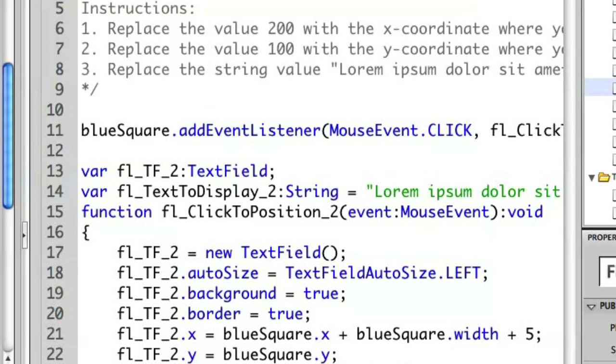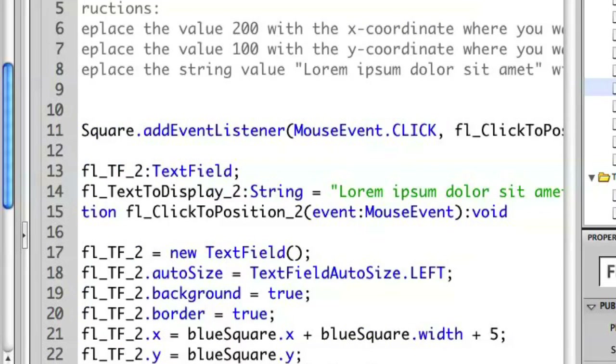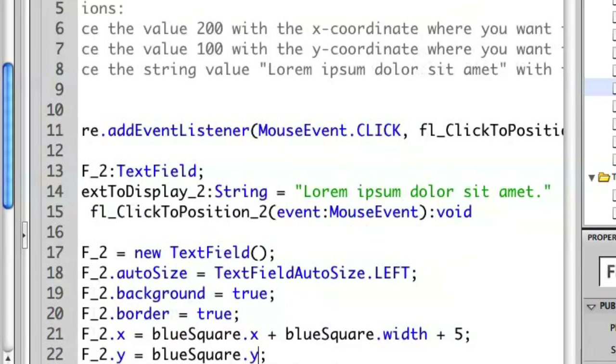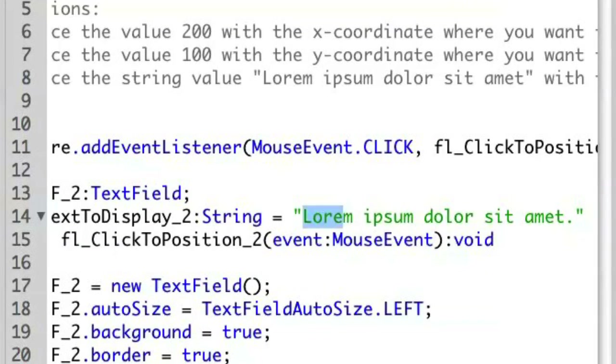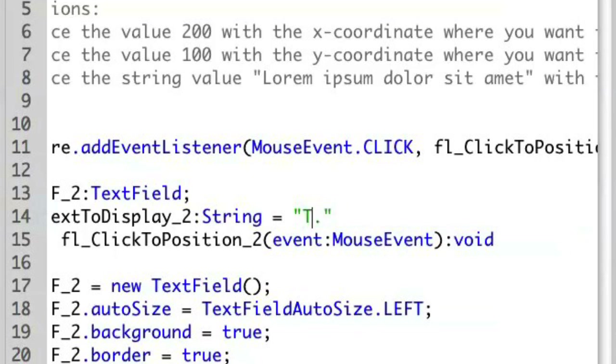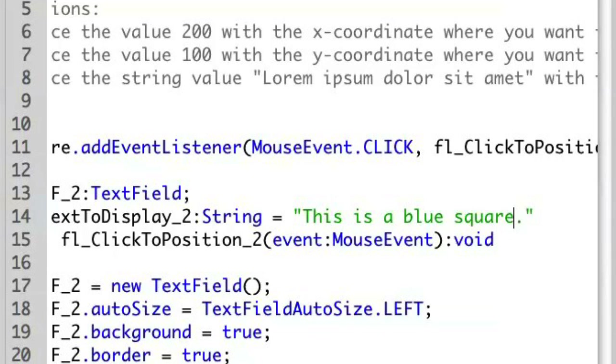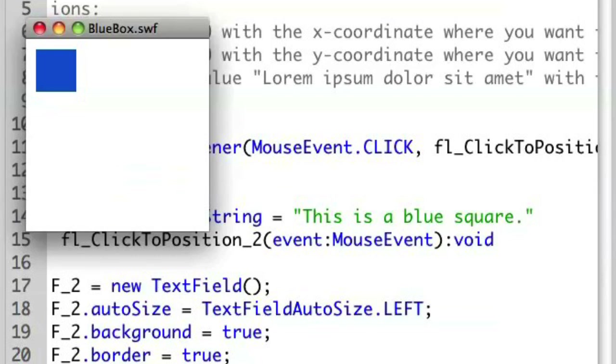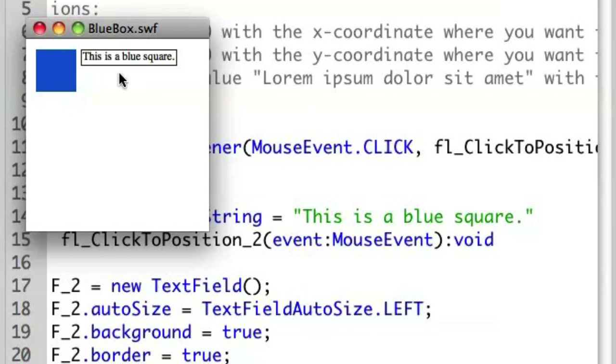There are other things we can do to modify this. So let me modify the text string here and say that this is a blue square. Save this and run it again. There. You'll see that the text is now displayed on this particular item correctly now.